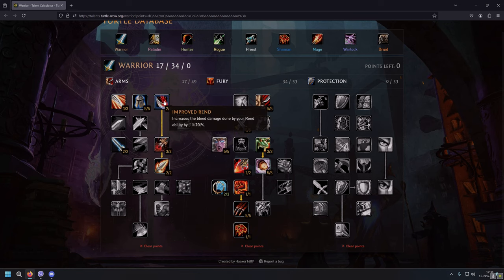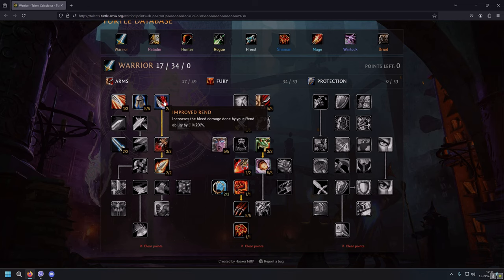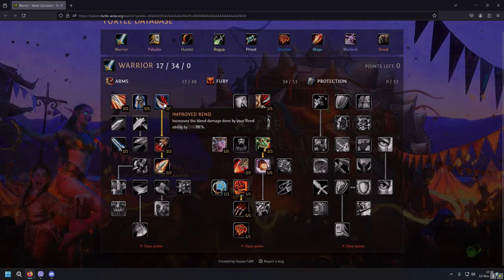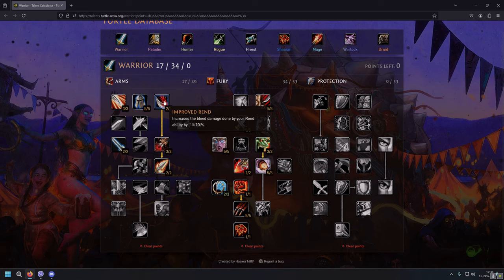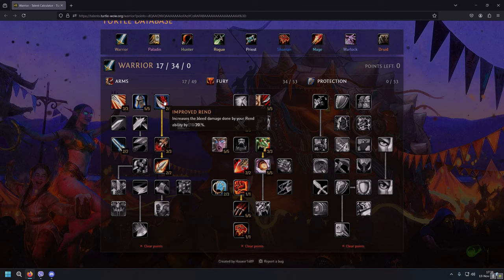Then we are going for Improved Rend, which increases the bleed damage done by Rend ability by 20%, but that's not what we really want. Rend can be part of rotation, but in my humble opinion it's not really worth it.